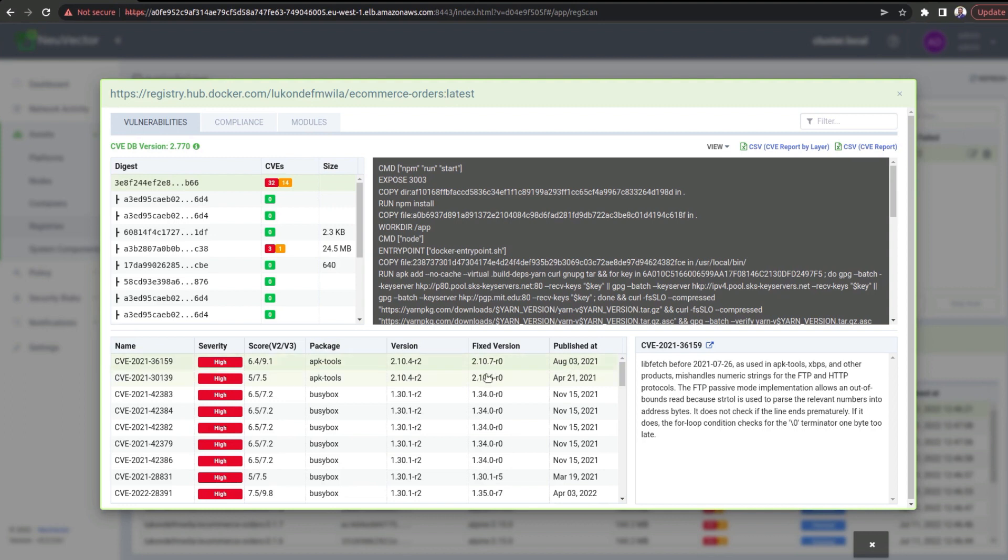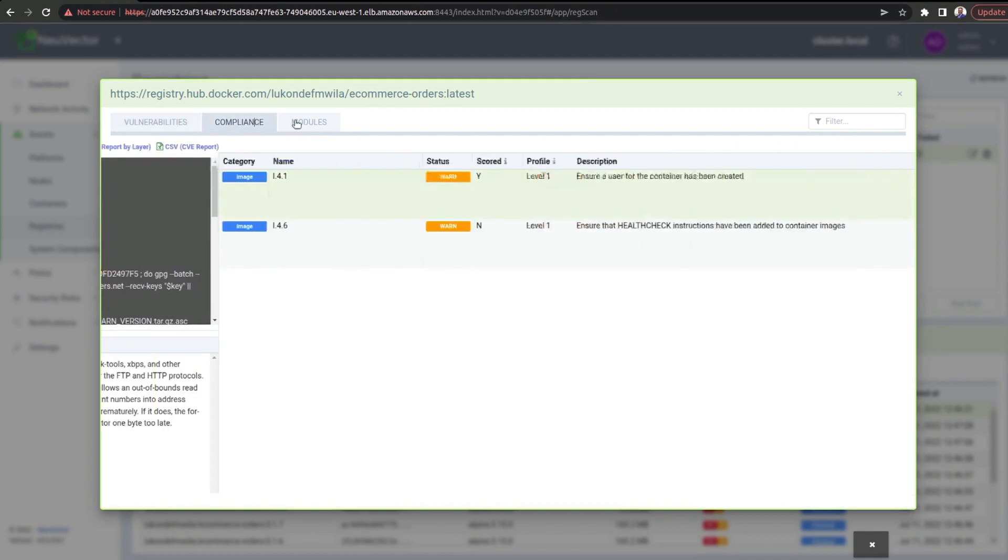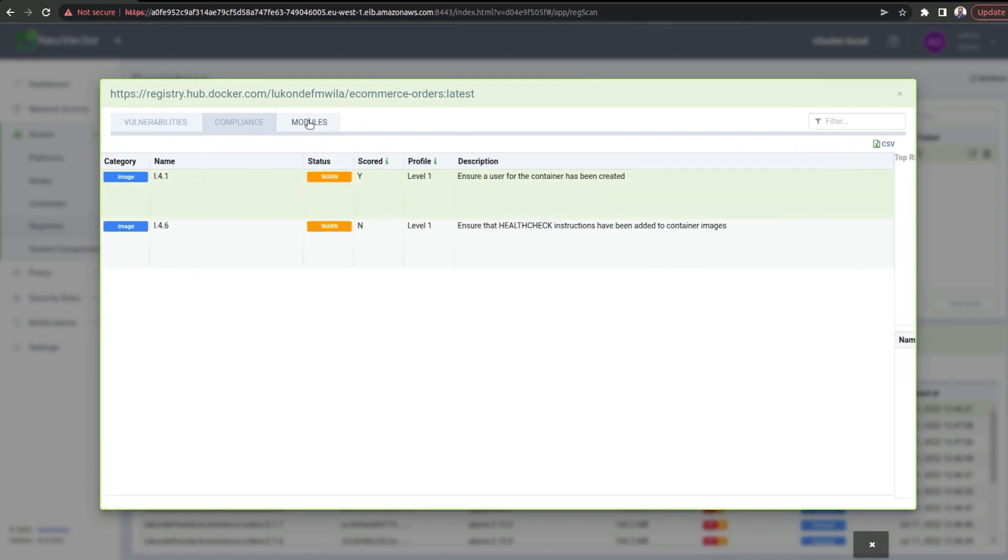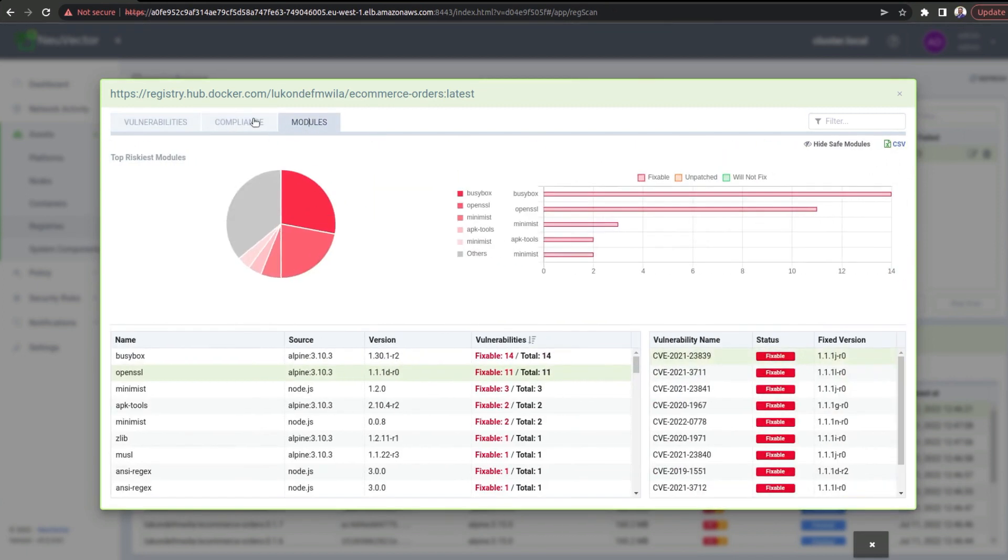This can help you with actually upgrading to new versions for particular packages that you may be using in your applications. And you can take a look at the compliance and the modules as well over here.